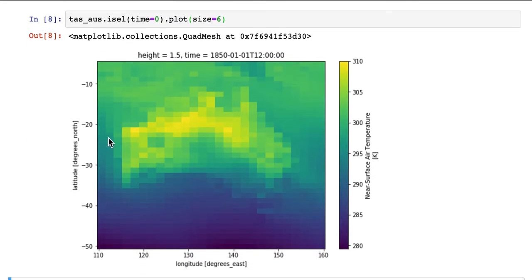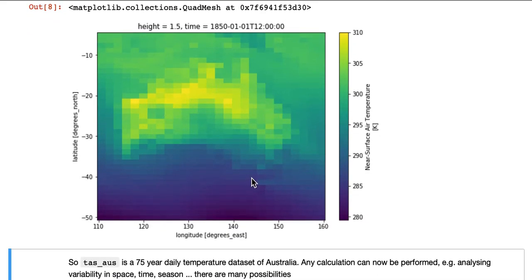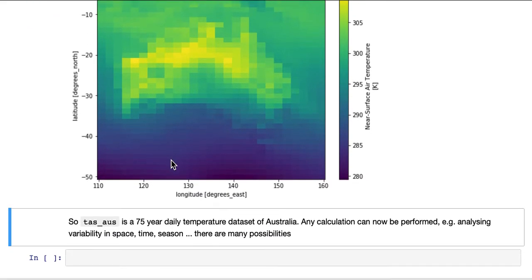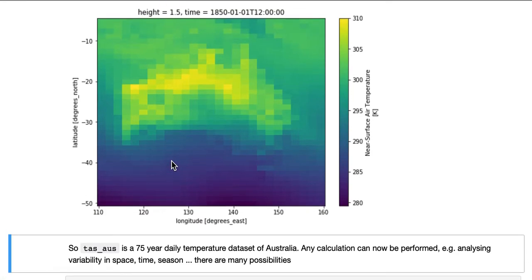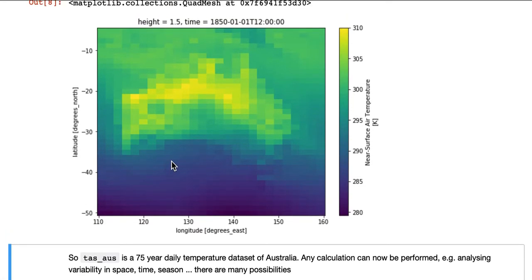And there you see the Australian mainland outlined from the higher temperatures. So TAS underscore OZ is now a 75-year daily temperature dataset of Australia.